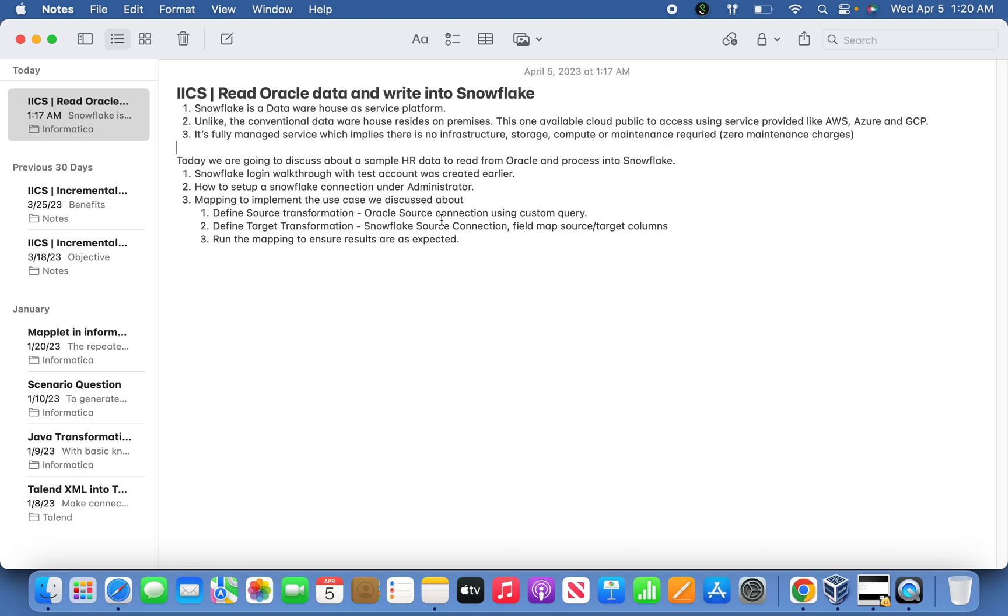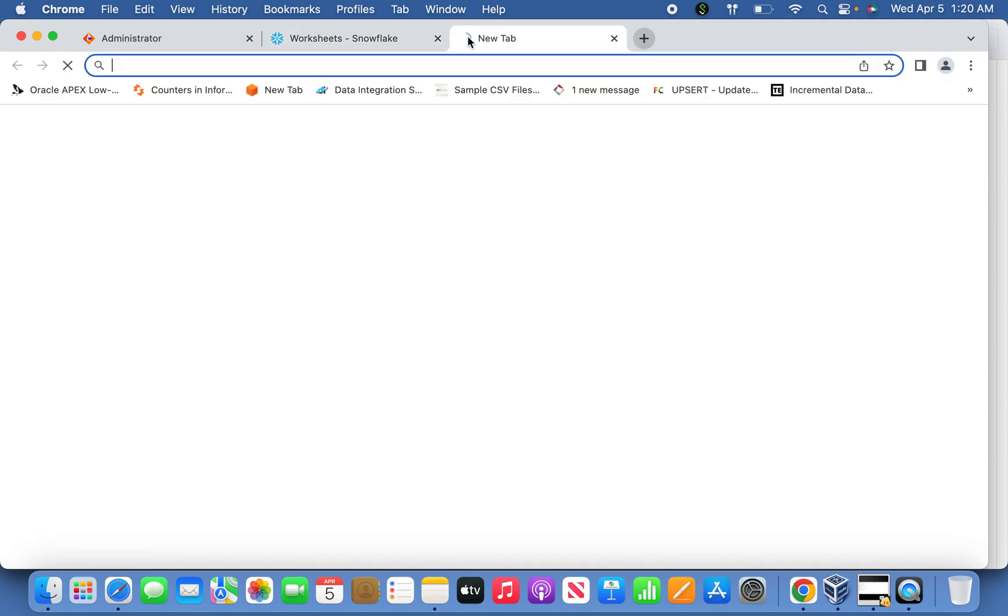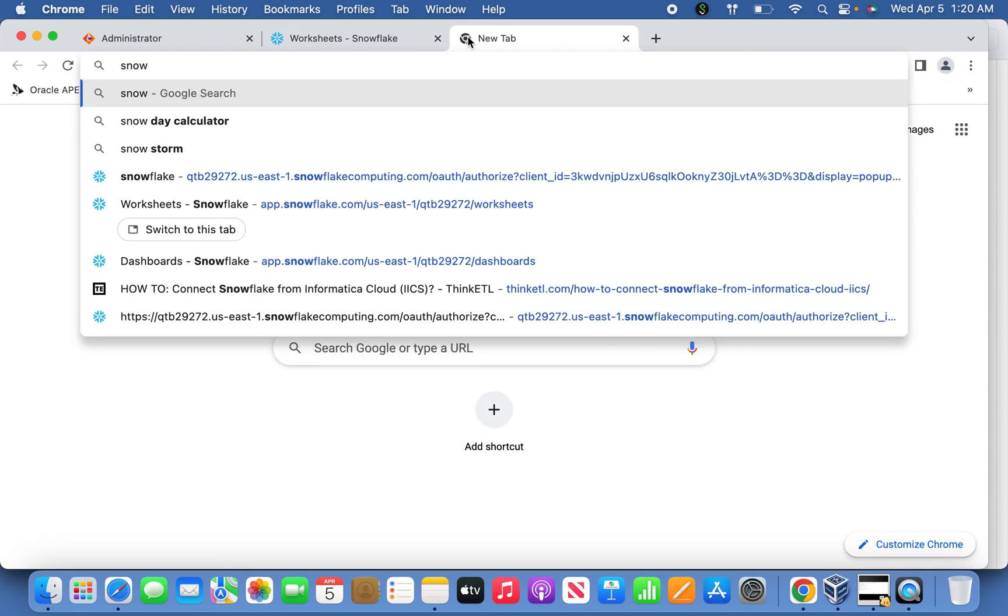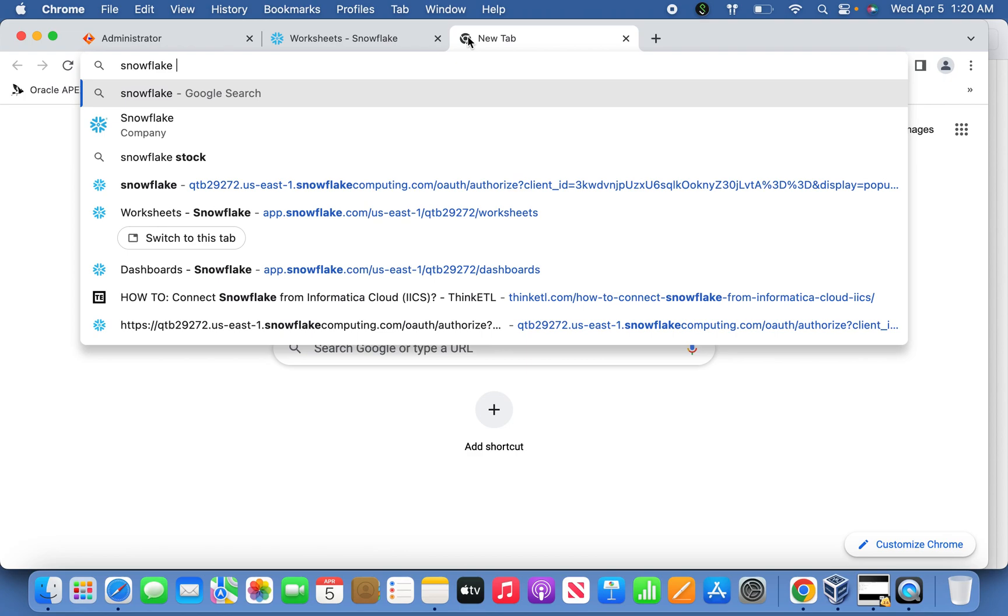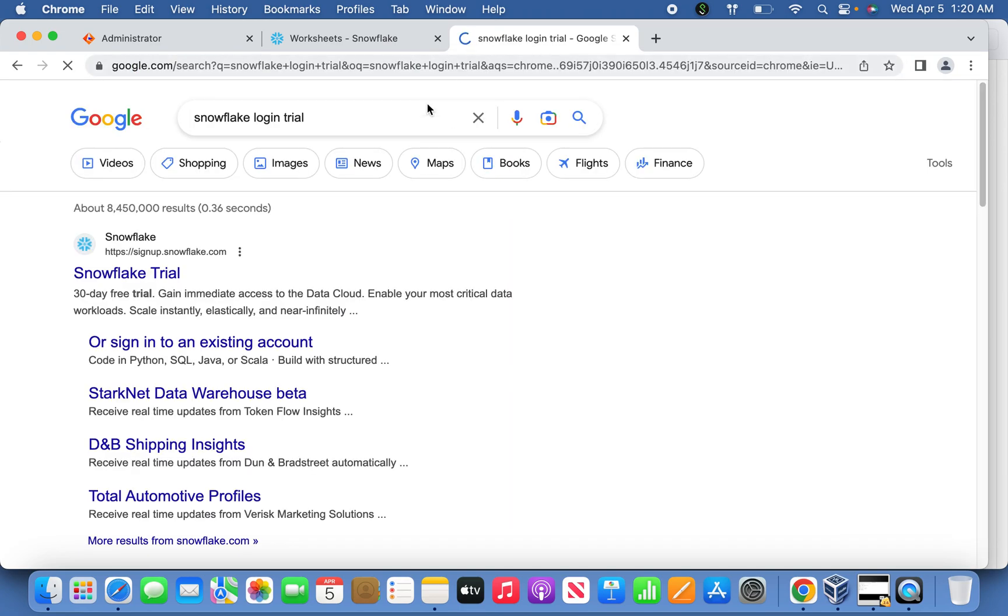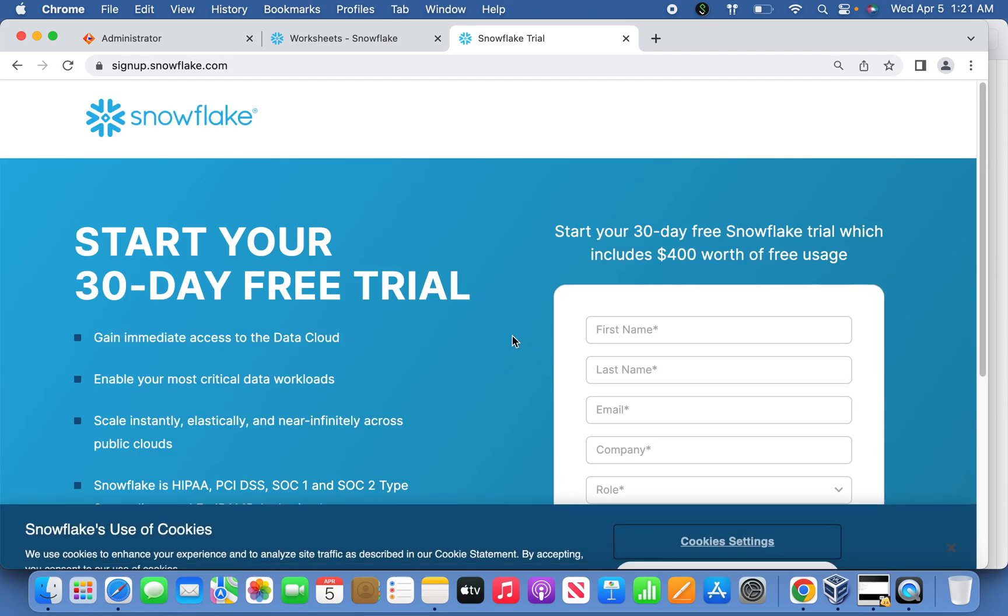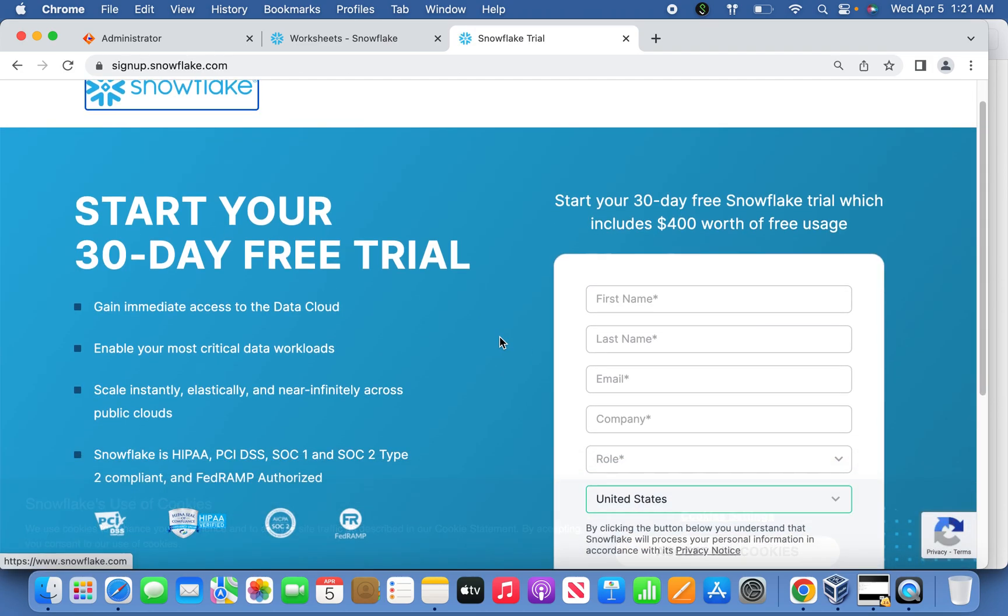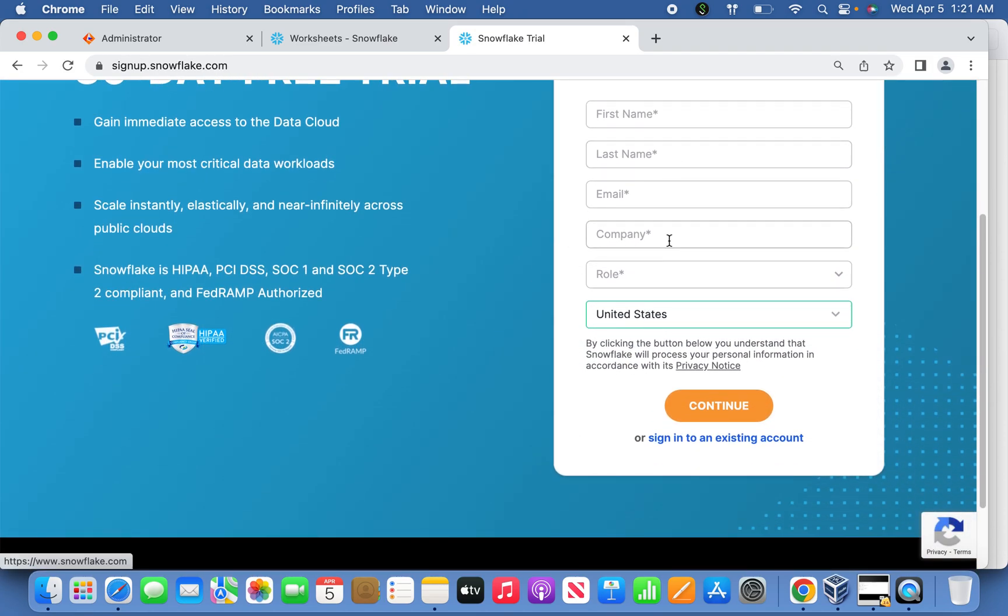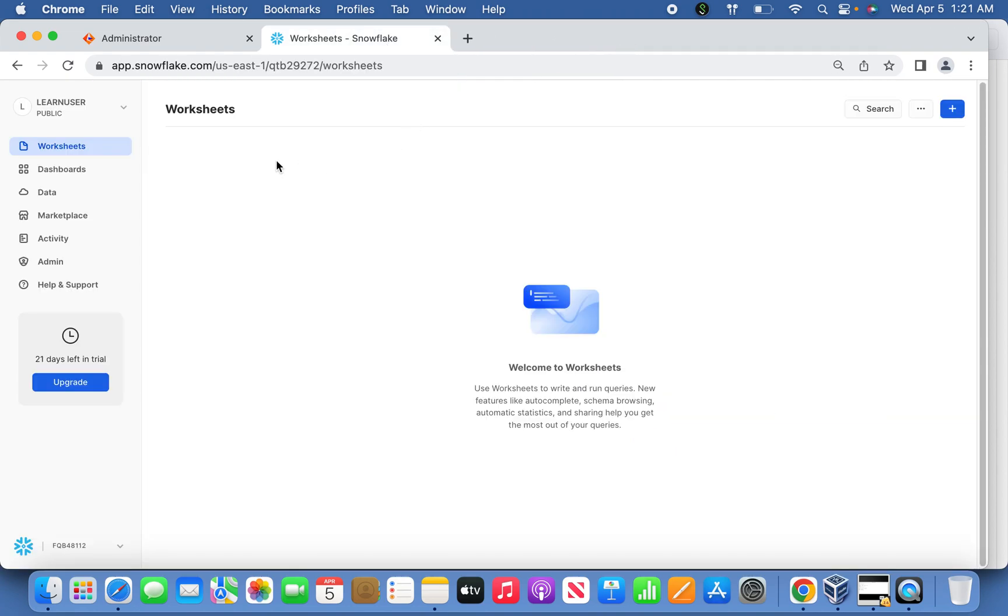Let me quickly jump into the Snowflake login. This test user I've already created. To get into Snowflake and register yourself, just go to Google and type 'Snowflake login trial.' If you register, you can get a free trial for 30 days, and if you already have an existing account, you can click here and make use of it.